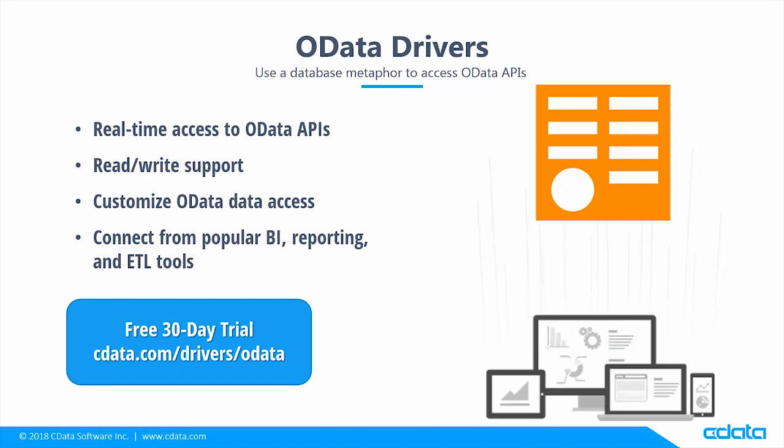If you have any questions, reach out to our support team by emailing support at cdata.com. Download a free trial of any of the OData drivers and see the cData difference for yourself.